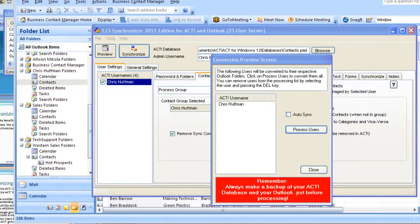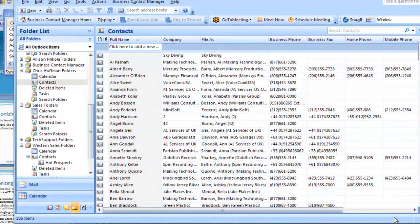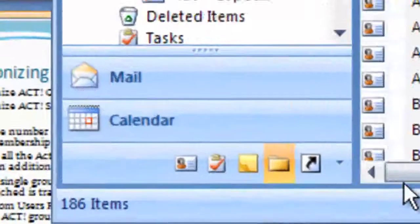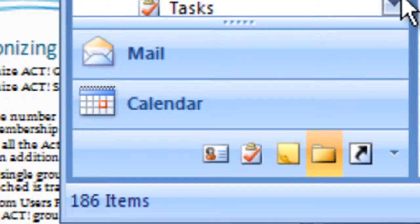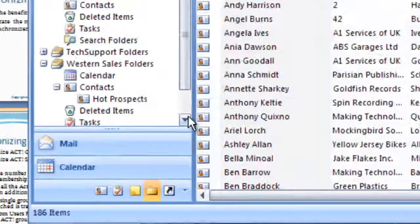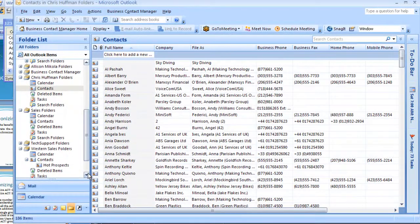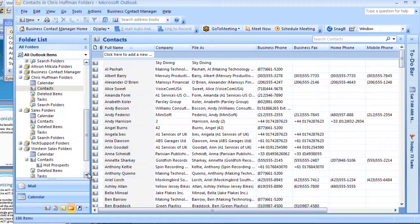So our conversion is now done. Let's go into Outlook and see. We got 186 items. So now we're matching the number of contacts in our group to the number of contacts in ACT.